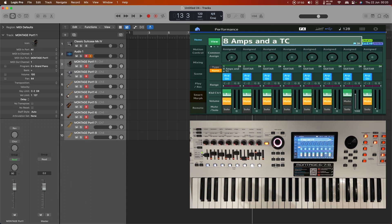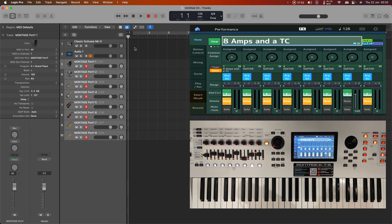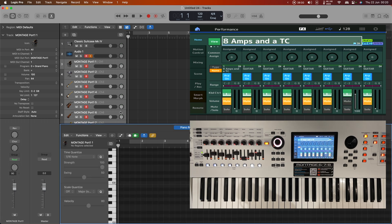And shift select all of those and hit record enable and then let's do that audition again and see the MIDI data being recorded across all of the channels.